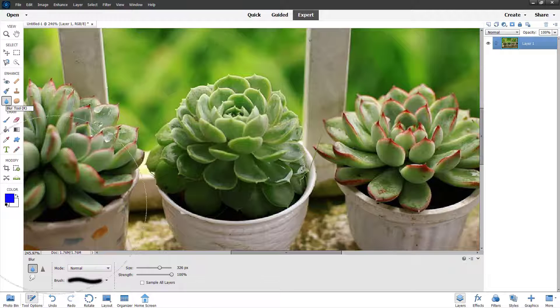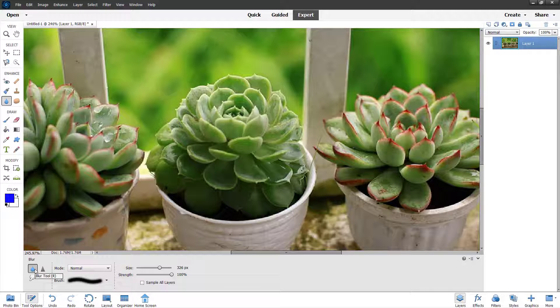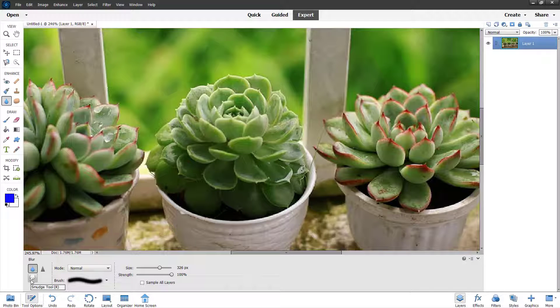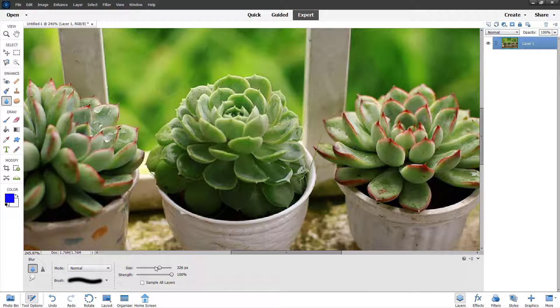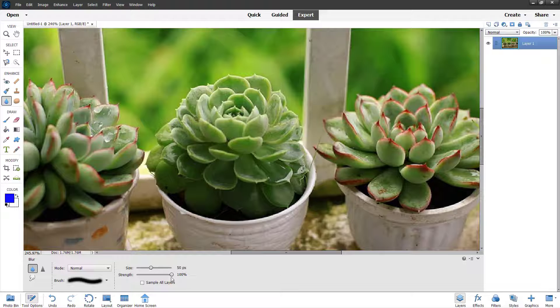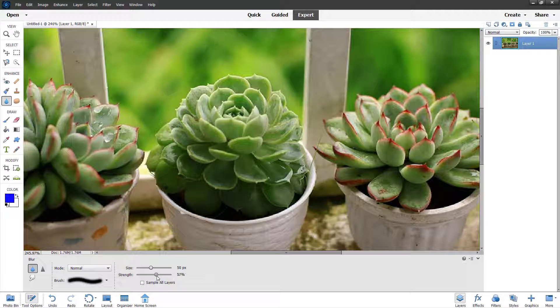If you click on it, you have access to the blur tool, the sharpen tool and the smudge tool. You can select the size of the brush and the strength right here.